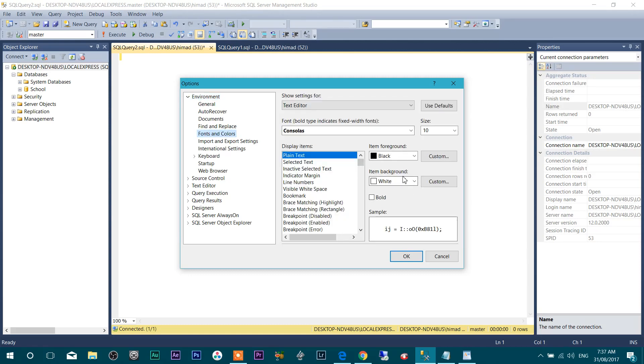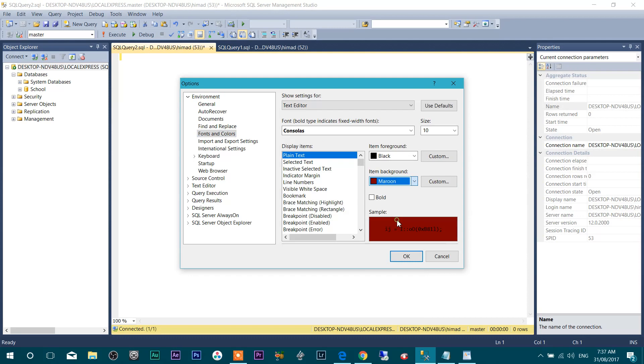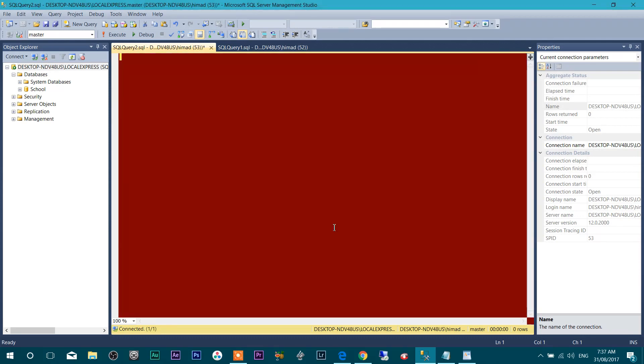Here you can see Item Background means this background is white. So let's change this to maroon. See, this is maroon and if I click OK, it will change to maroon.